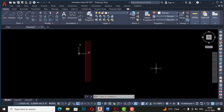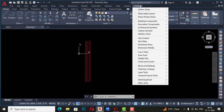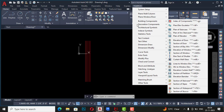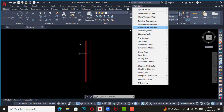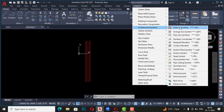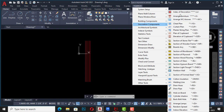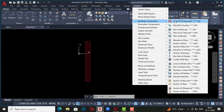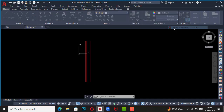Hello friends, welcome back to another video tutorial in YQRC AutoCAD. In today's video tutorial I am going to discuss architectural symbols and index symbols. In the last video tutorial we discussed decoration components, so now I am going to start with architectural symbols. If you go and select architectural symbols, you can see the index of symbols, similar to other topics like decoration and building components which also have index components.